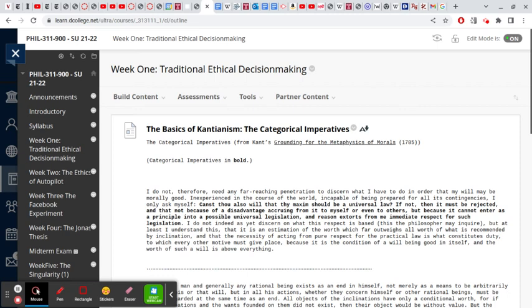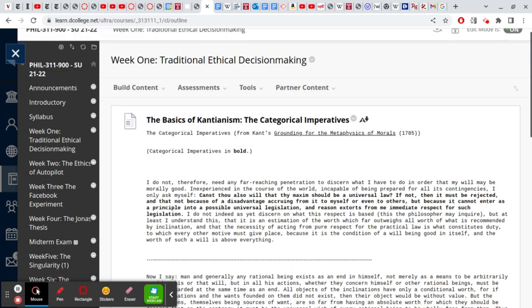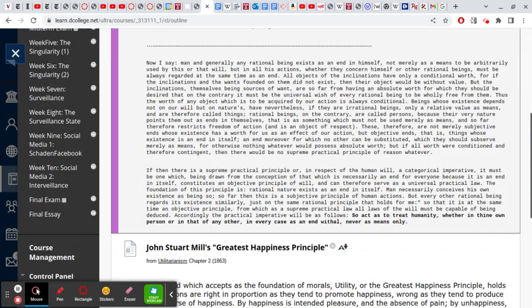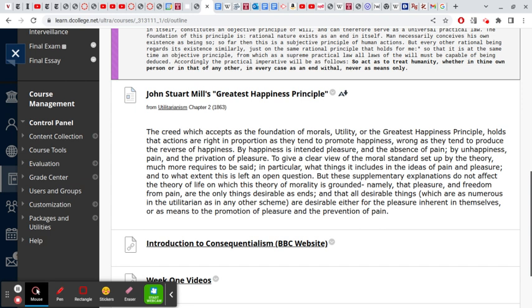Well everyone, I just want to check in briefly and talk about what we're doing this week: Kantianism and utilitarianism. I've called these traditional ethical decision-making frameworks. I think they're very easily understood in terms of what it means to approach something as a Kantian or as a utilitarian. These simple approaches serve us in good stead, and they're important for the course.